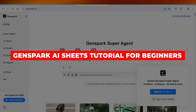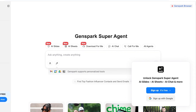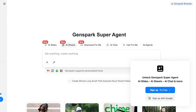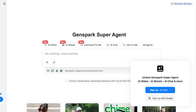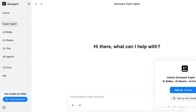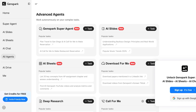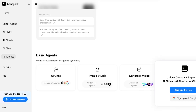Welcome to this GenSpark AI Sheets tutorial for beginners. GenSpark is an AI tool that features a super agent, AI slides, sheets, charts, and multiple combinations of AI agents that can help you find the best content, generate videos and images.